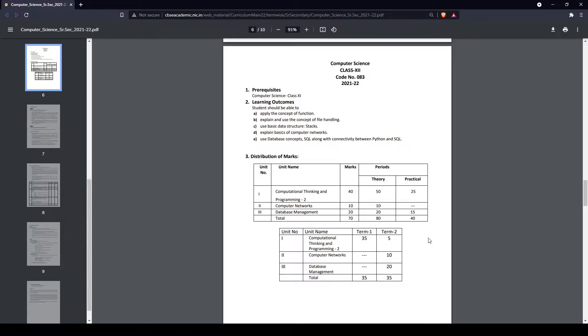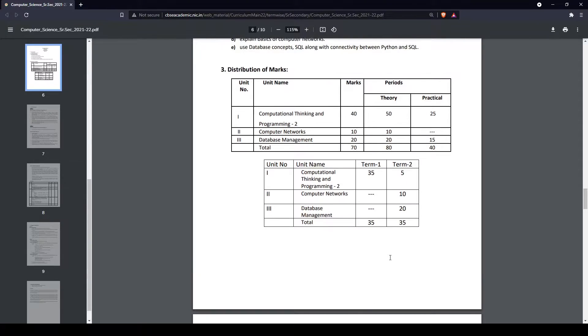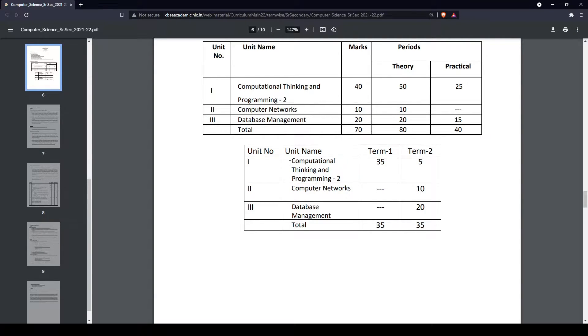You won't have syllabus from Term 1 coming in the Term 2 board exam, which is pretty good. Let's look at the distribution of units. We have three units, and Term 1 has basically Unit 1, which is a lot of Python stuff.